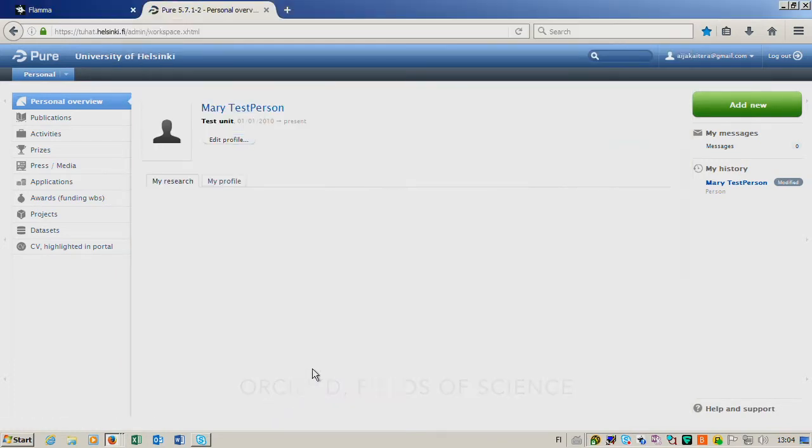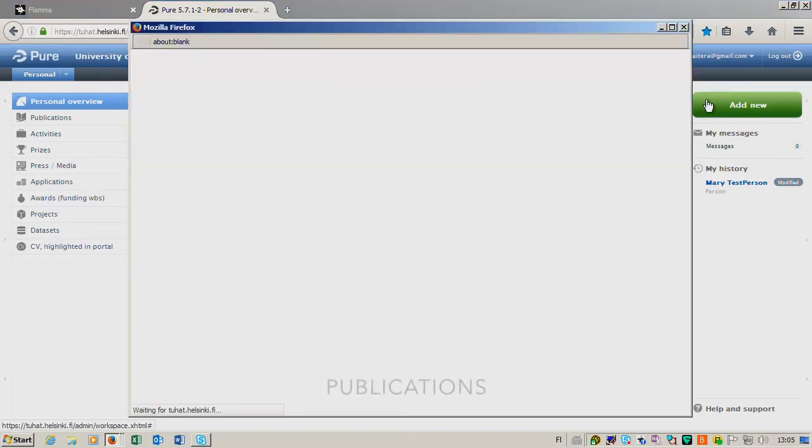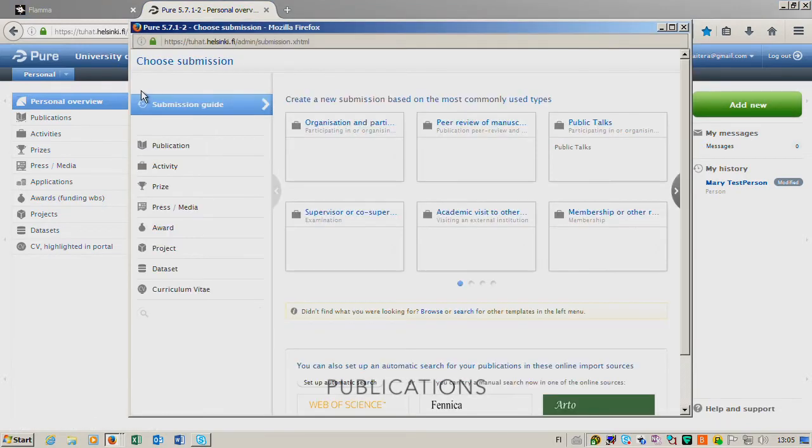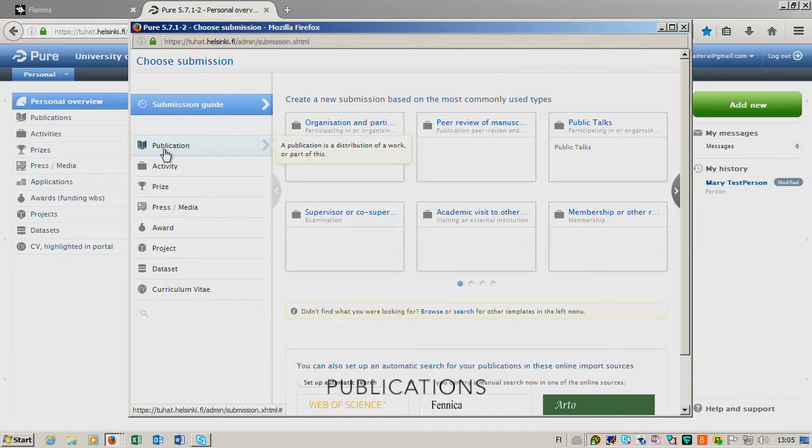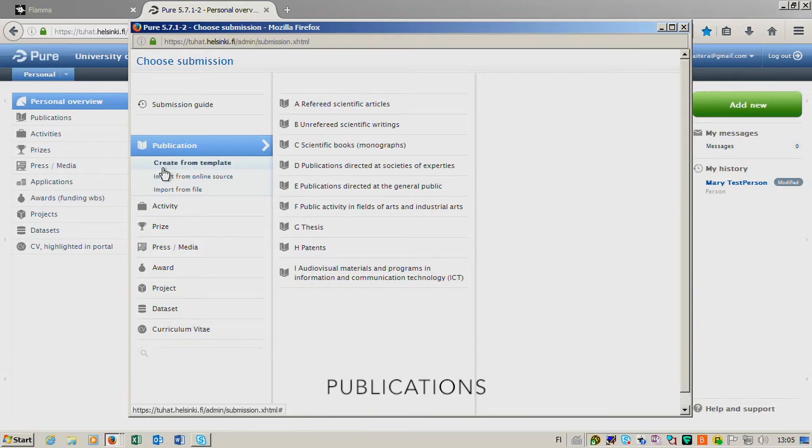To add your publication and new visit, you go to the green button, click Add New, and on the left-hand side you can see Publications. You select the method how you want to create the publication into the system.